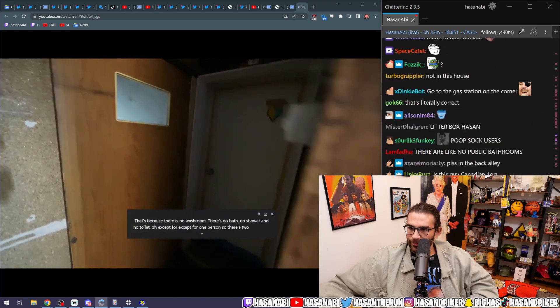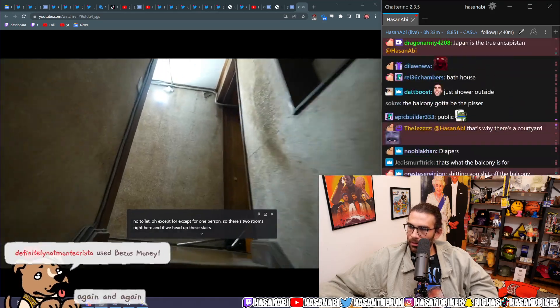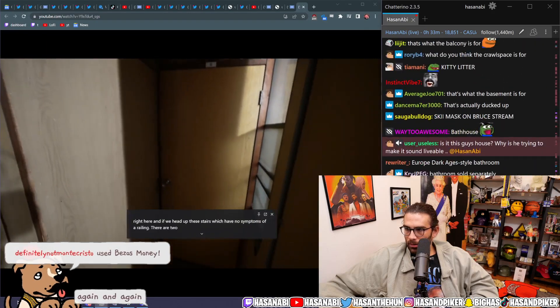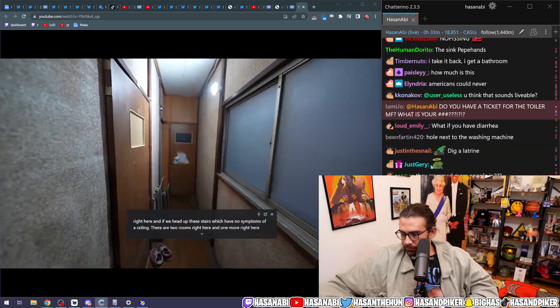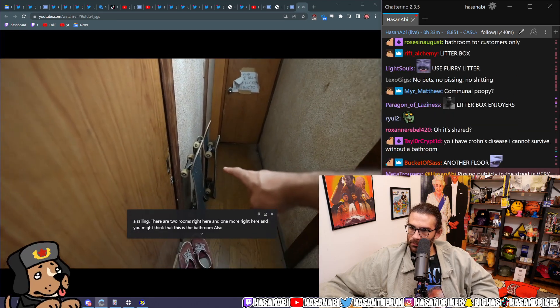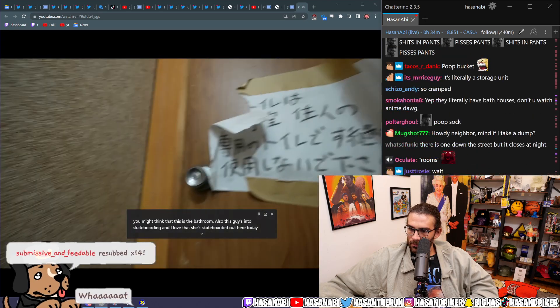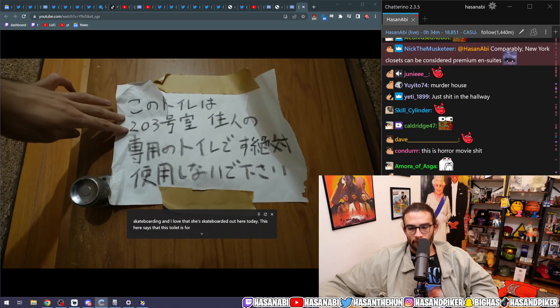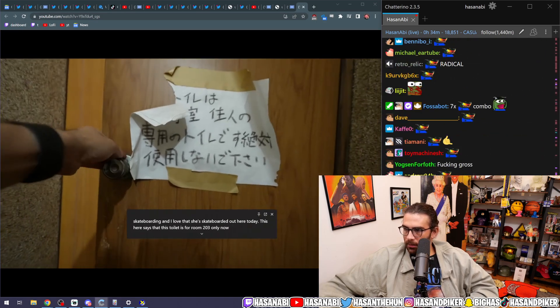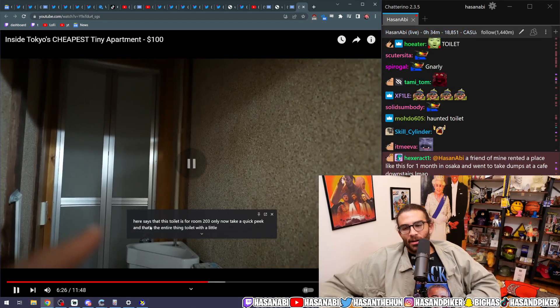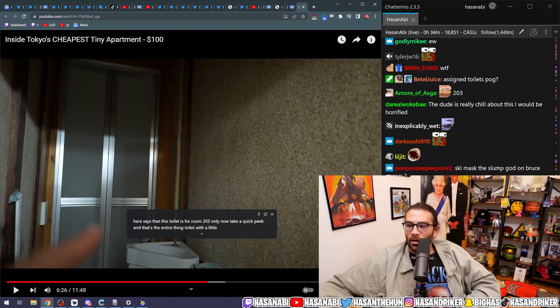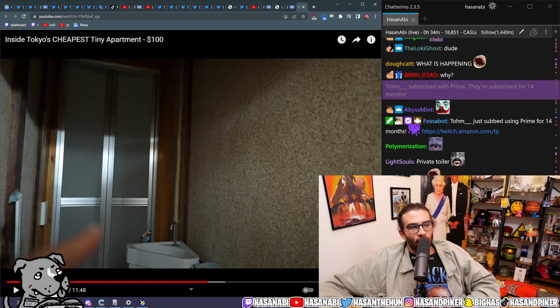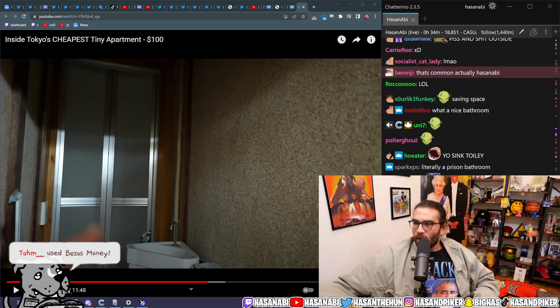So there's two rooms right here. And if we head up these stairs, which have no semblance of a railing, there are two rooms right here, and one more right here. And you might think that this is the bathroom. Also, this guy's into skateboarding, and I love that. But this here says that this toilet is for room 203 only. Now, we'll take a quick peek. And that's the entire thing. Shut up. Bro, the toilet itself has a sink on it. What the fuck is going on? What the absolute fuck is happening here? This is bananas, dude. What the fuck?